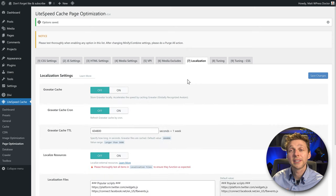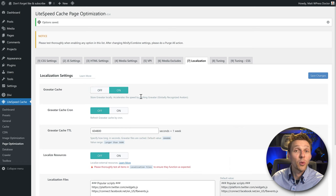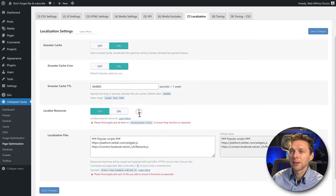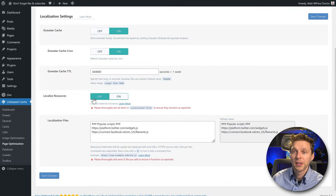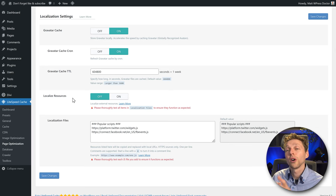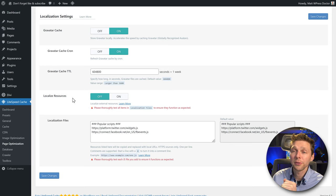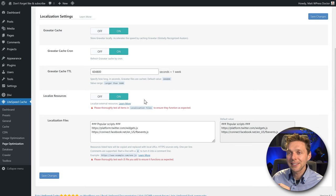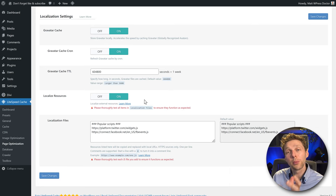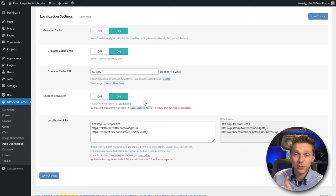Then go to Localization. If a lot of people use Gravatars on your website, turn this on — Gravatar images will be cached. Use it as a cron job and cache them for one week. For Localized Resources: if you're using things from Facebook or Google, they're on their servers. Turn this on and it will localize these external resources within LiteSpeed, serving them from your own website. This is very useful when testing on GTmetrix and Google PageSpeed. Press Save Changes.